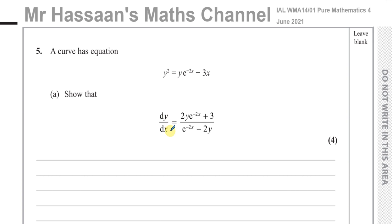We have to show that dy/dx becomes 2y e to the power of minus 2x plus 3, divided by e to the power of minus 2x minus 2y.